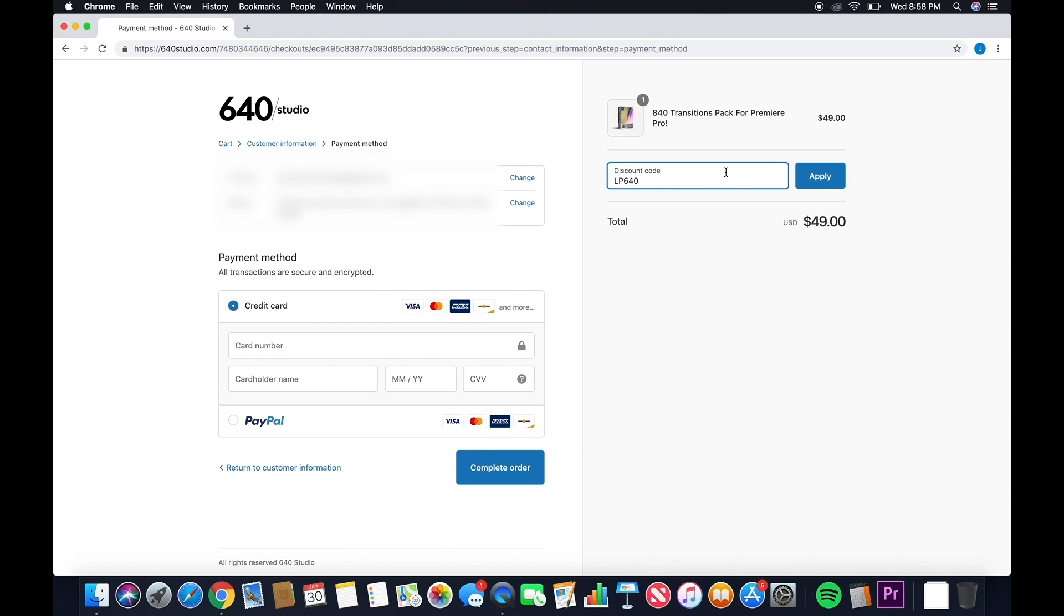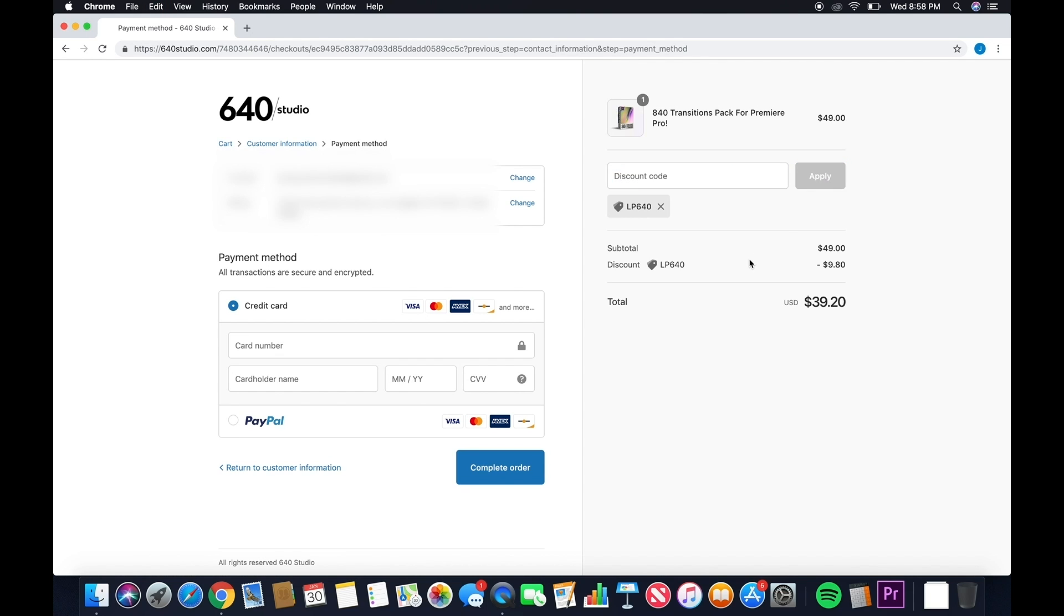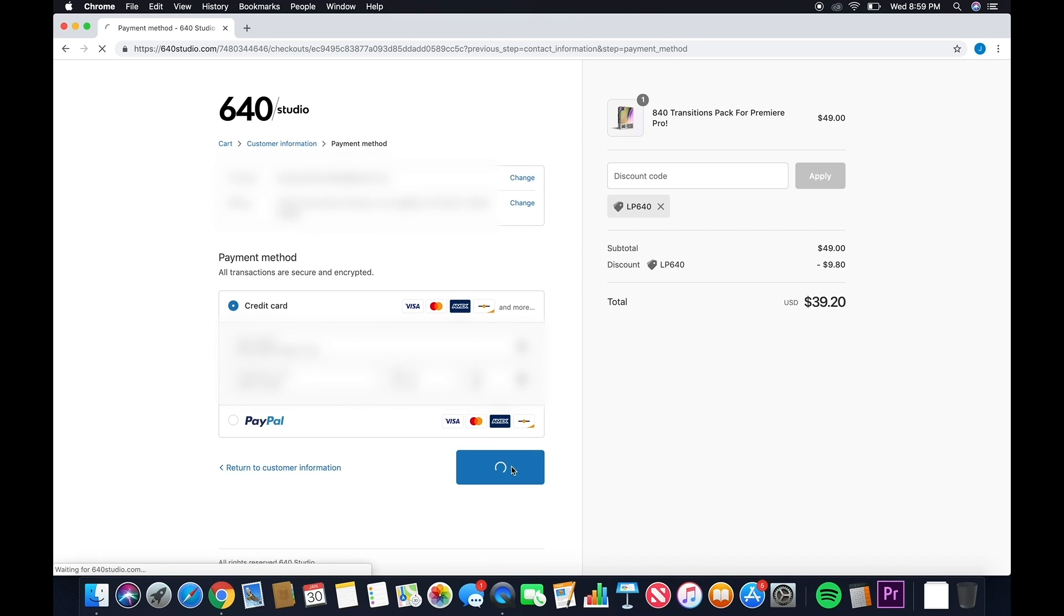Here, this is where we'll enter the discount code if you have one. Once that's done, enter your credit card information or PayPal and click complete order.